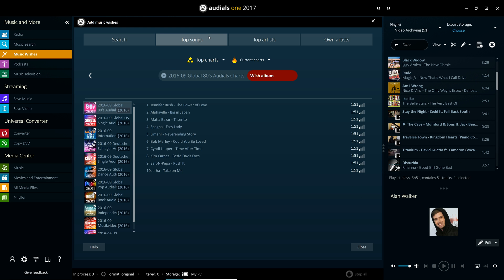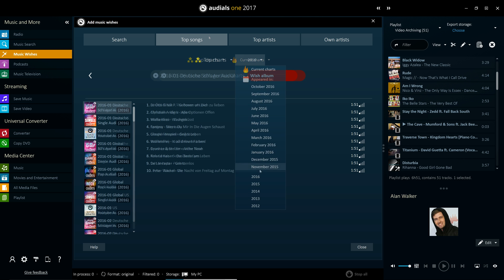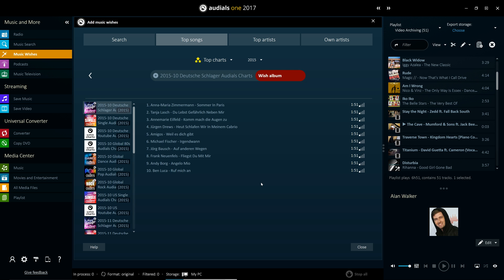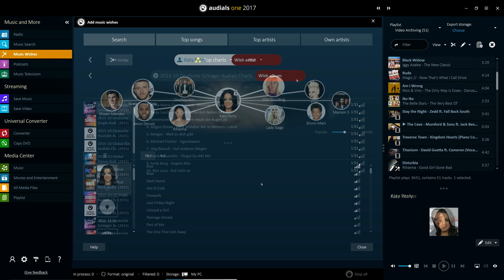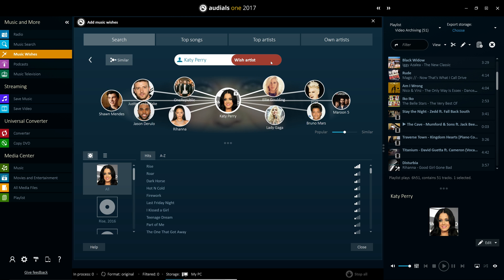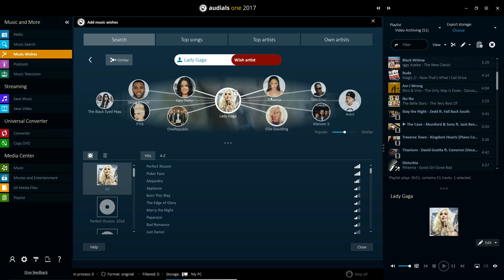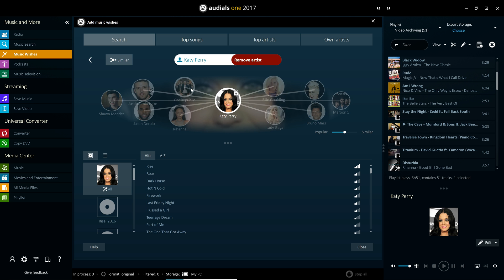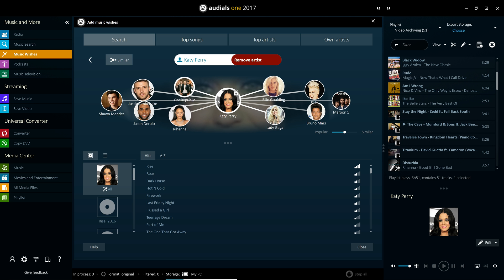Here, you'll find current chart lists that are updated every month, as well as charts from the past 36 months. Finally, Audials can now fulfill several wishlists simultaneously, so you can fill up your music library quicker than ever before.